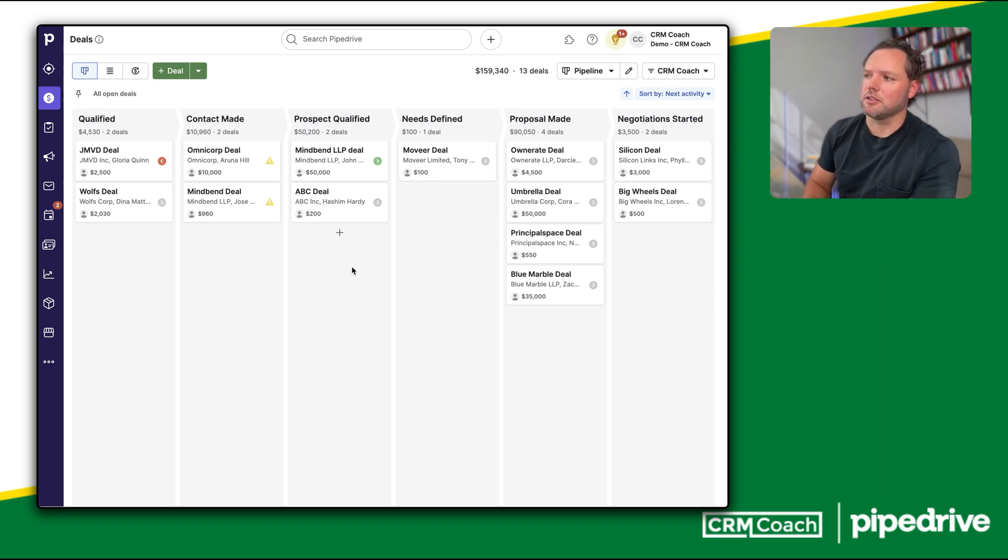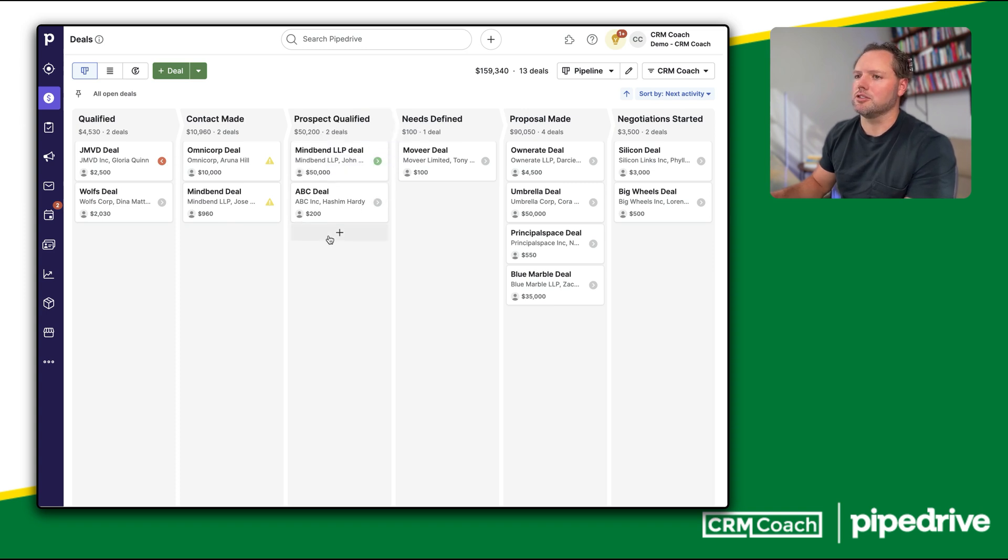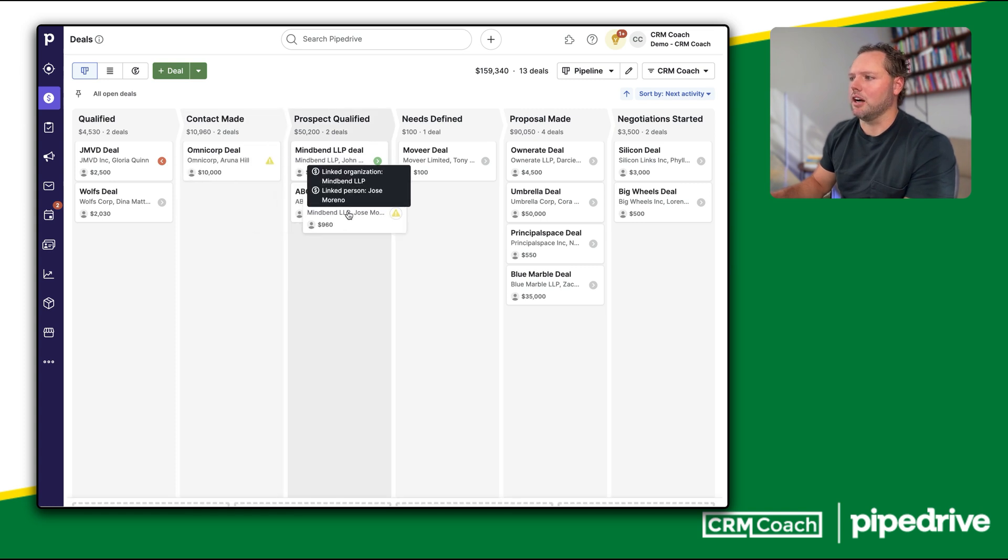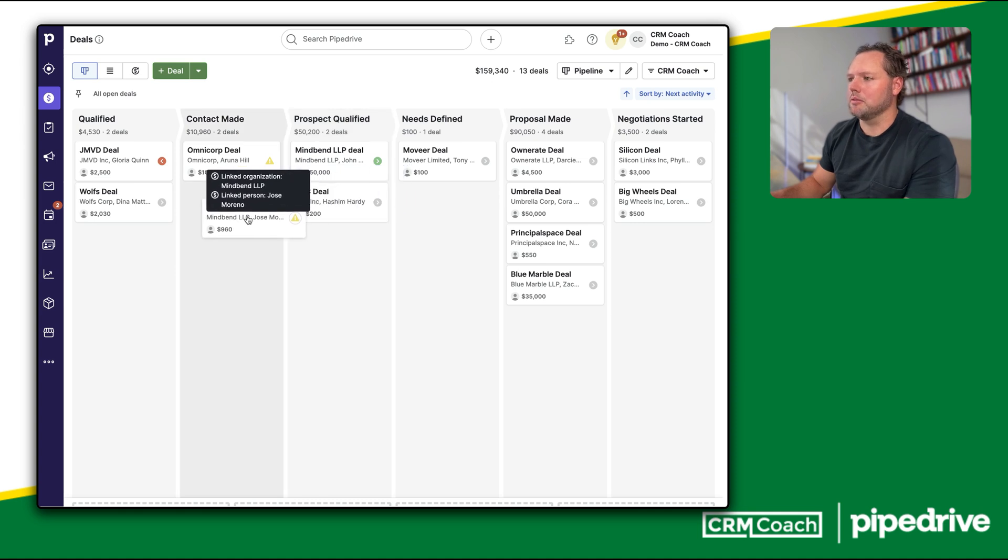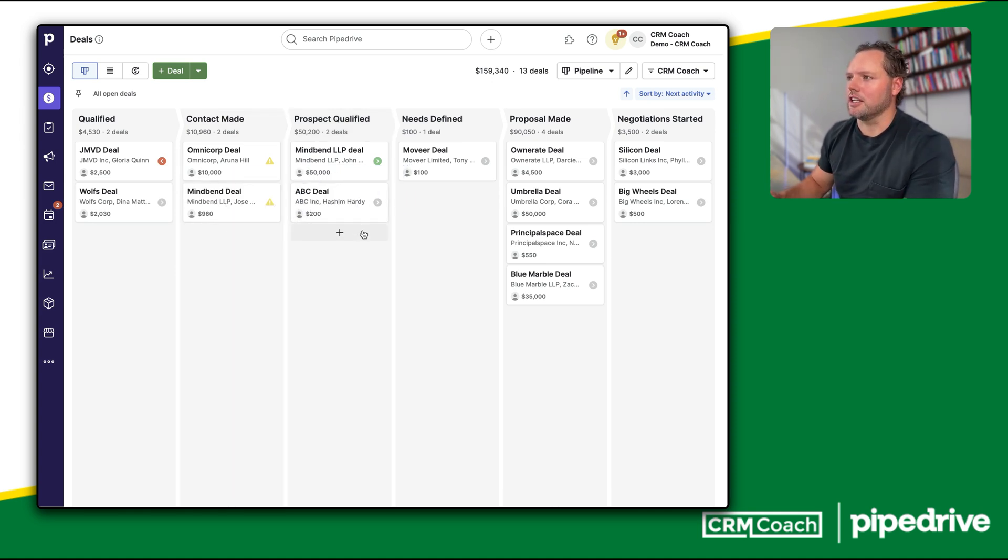Second is how central the pipeline view is. This pipeline view here, this drag-and-drop interface, lets you move deals through the pipeline with ease, giving you a clear snapshot of your entire sales funnel, which is present in most other CRMs. But in Pipedrive, it is the central focus.